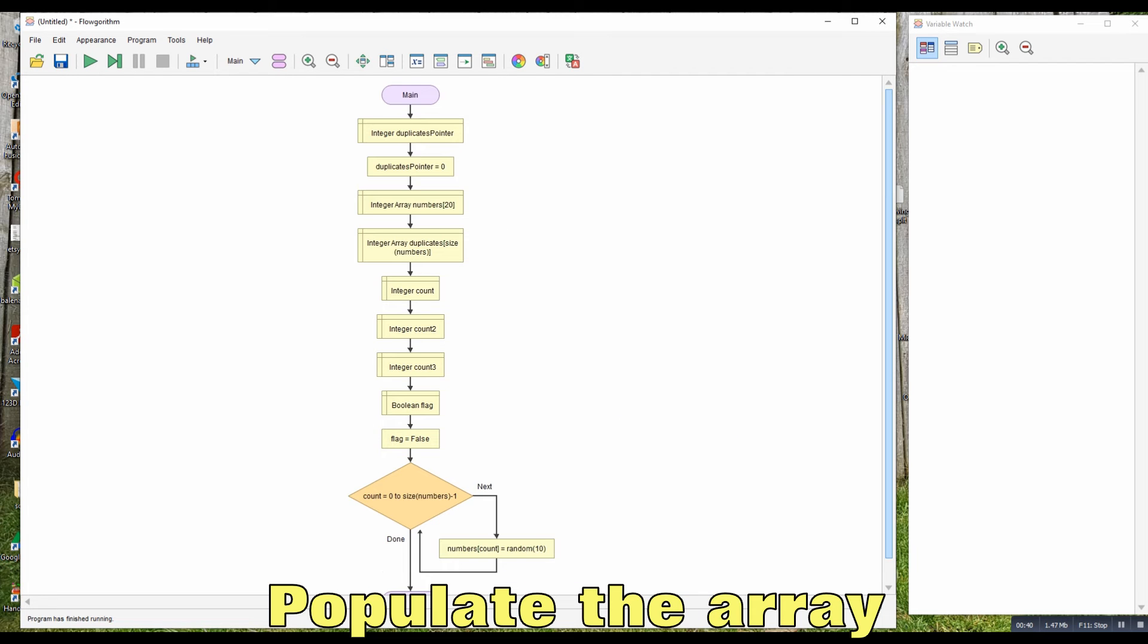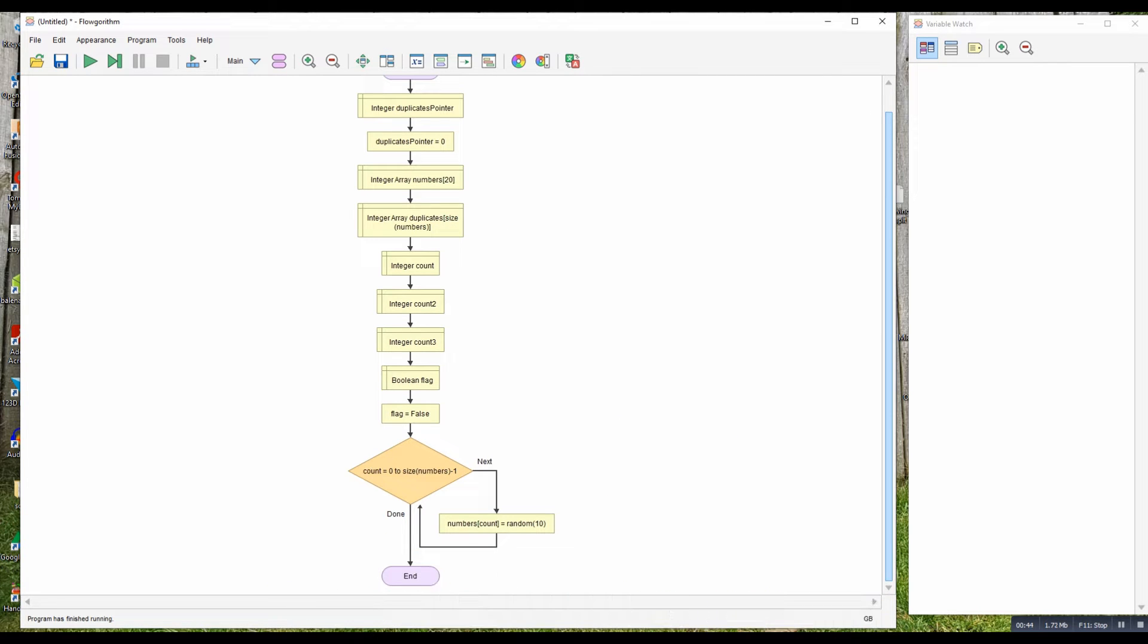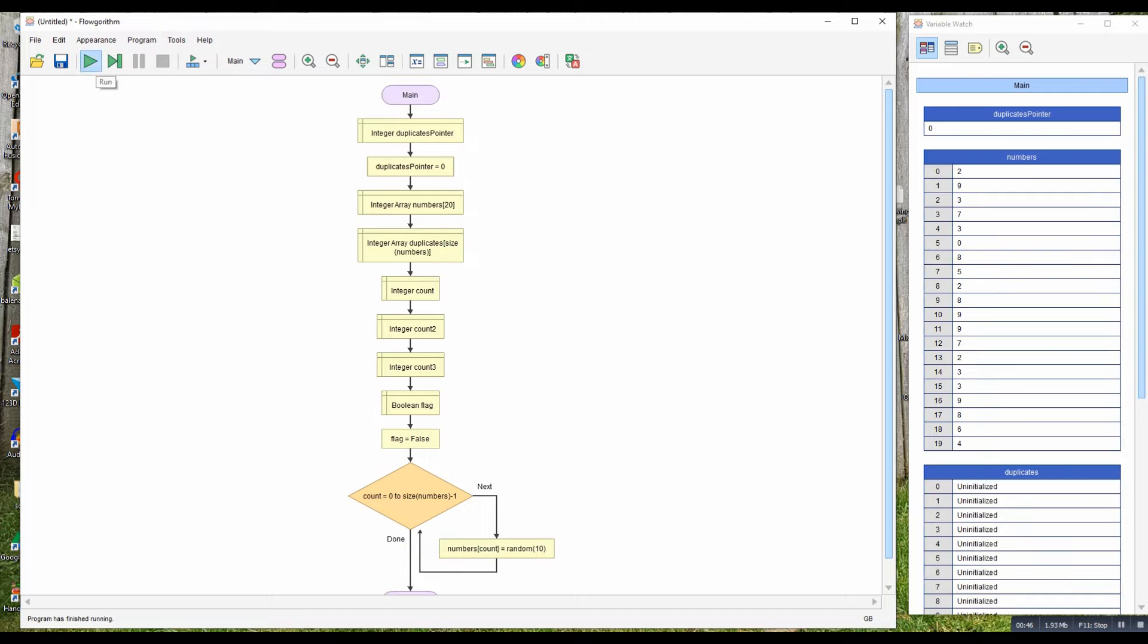So let's populate the array. If I run this, I'll get an array of 20 numbers between 1 and 9. And there we go, there's our 20 numbers between 1 and 9.